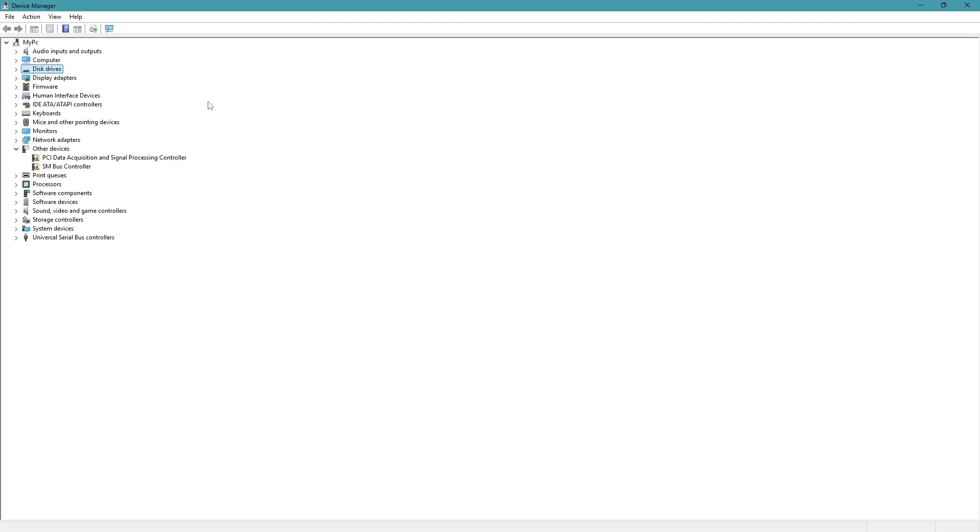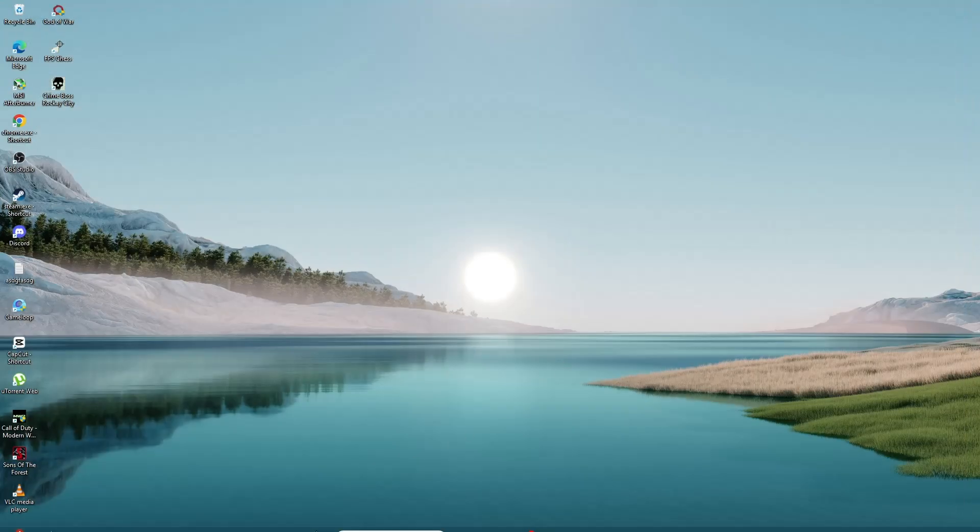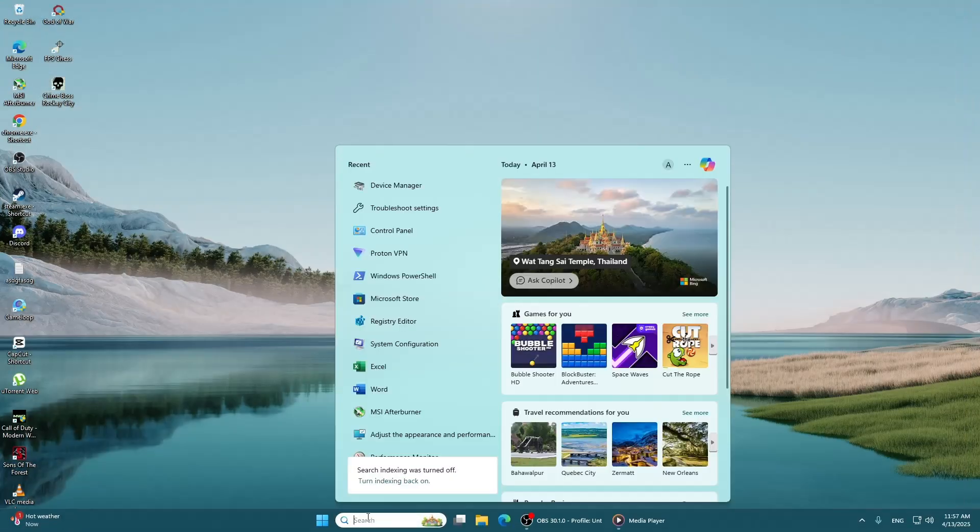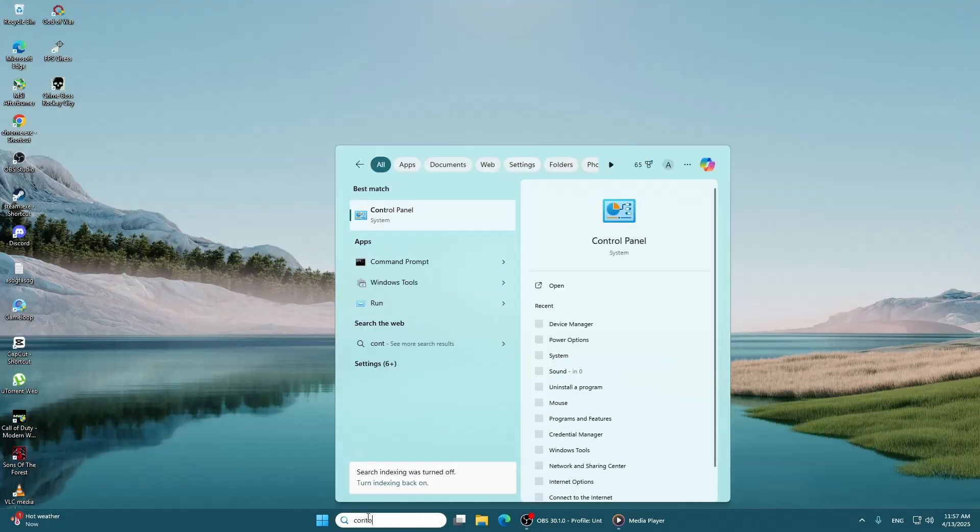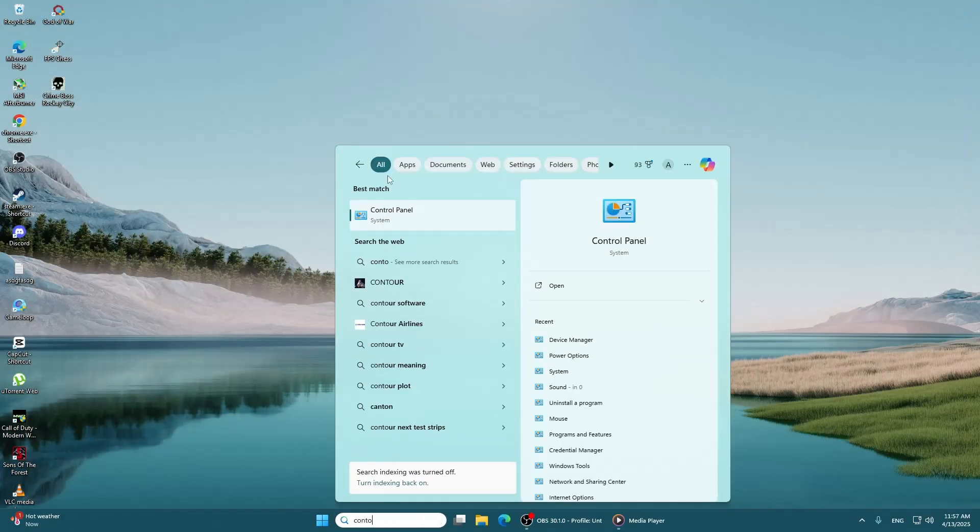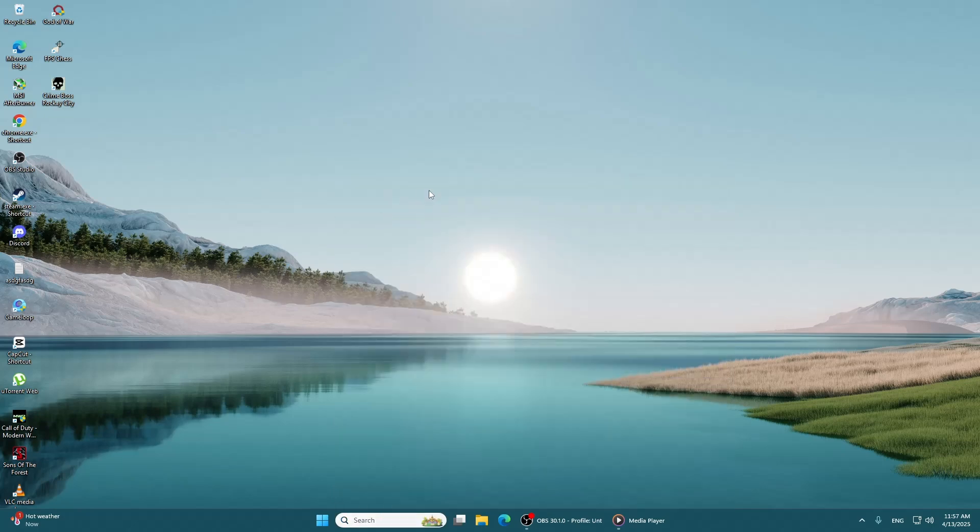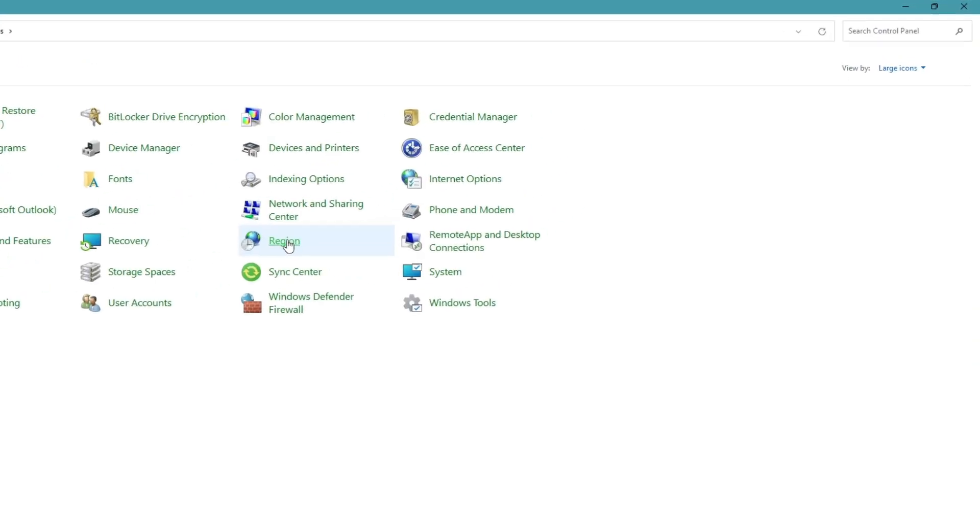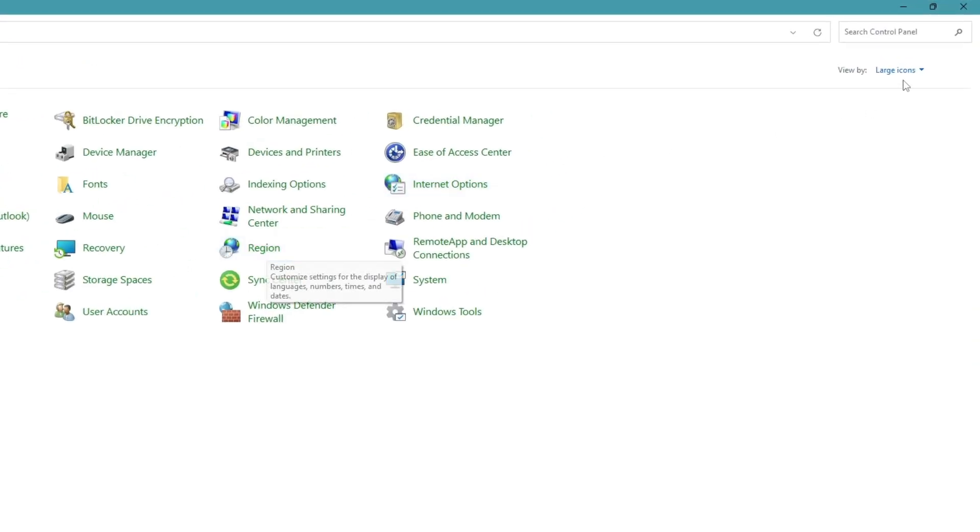This time, go back to the search bar and type control panel. Open the control panel from the list. In the control panel, change the view in the top right to large icons. Then, click on power options.